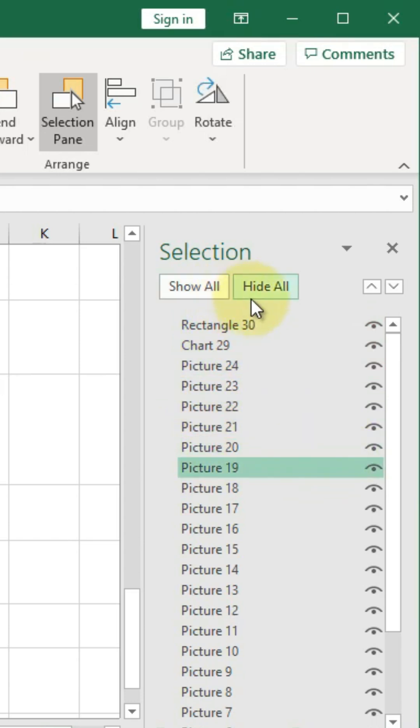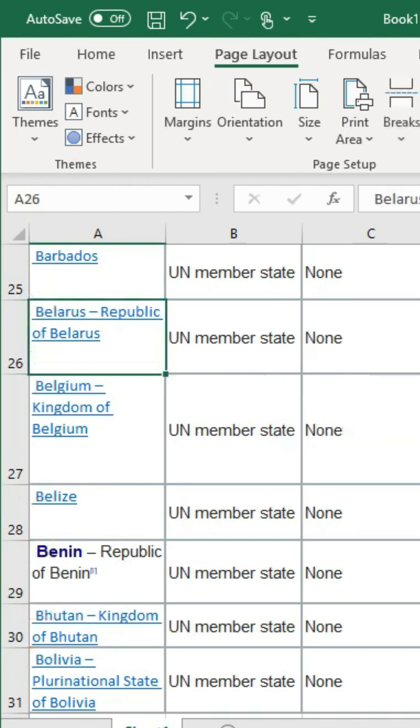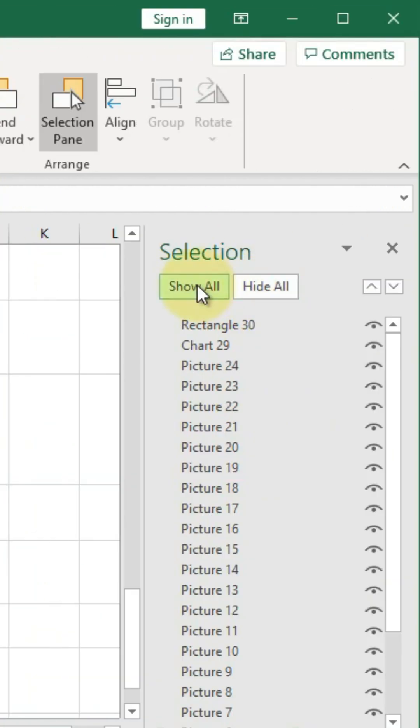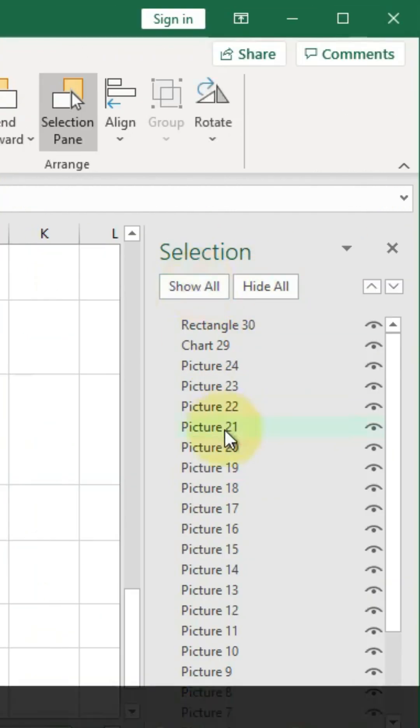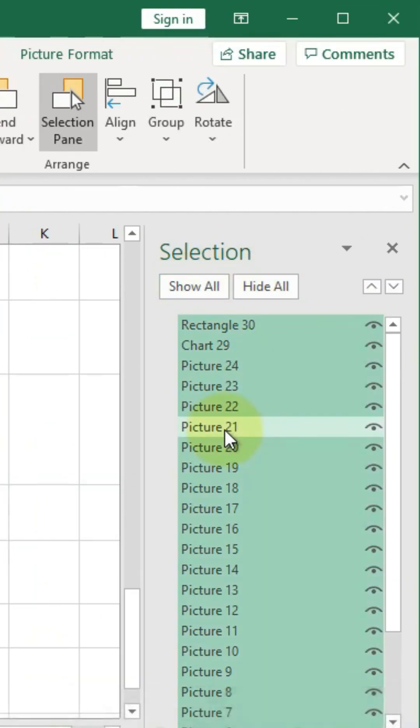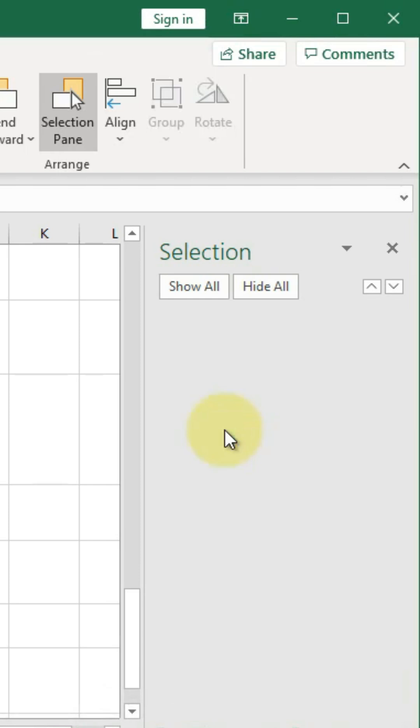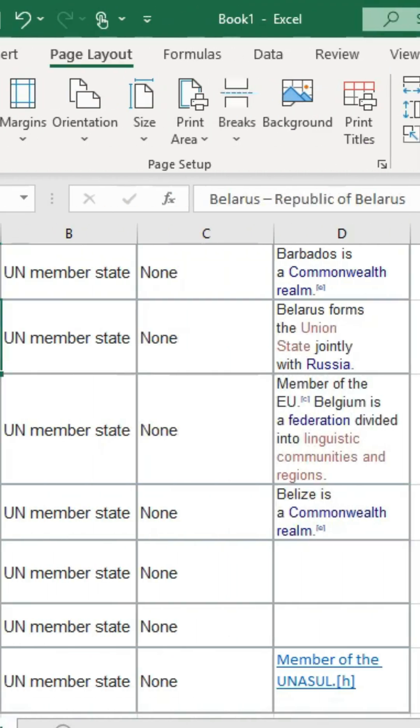You can hide them all if you want to, but it doesn't remove them from the spreadsheet. Show them all, or just select in here, hit Ctrl-A and delete. It is that easy.